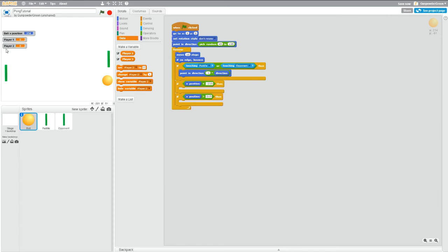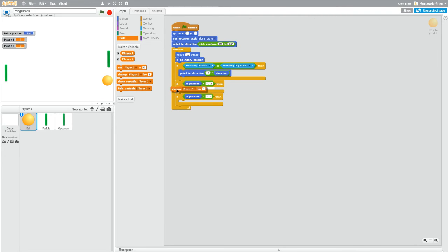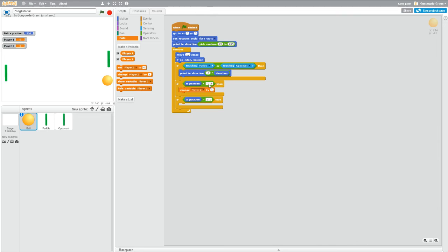So you see them showing up on the screen over here. So if we hit change by one, that means it's going to get bigger by a value of one. So if we drag that out here, now if x position is less than 215, so that means if the ball hits the left wall that should be a point for player one because this paddle did good.